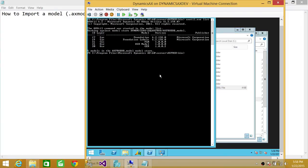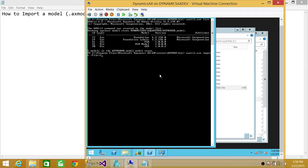So we're going to use import command in axutil.exe. We'll need to give, we're going to import it from a file. So we need to give the file path and file name. So that would be GER.axmodel.